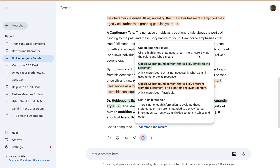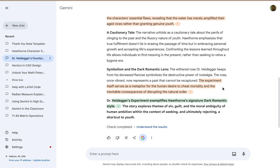If you want to, you can click on 'understand the results' and it will walk you through what the results mean. Green means Google Search found content likely similar to the statement. Yellow means Google Search found content likely different from the statement. And a peach color means it didn't find relevant content. There are different ways to double check the results before you save, publish, or put it out there. You might want to verify that the information is at least correct — and that's how you can do it. It's nice that they've included this feature.